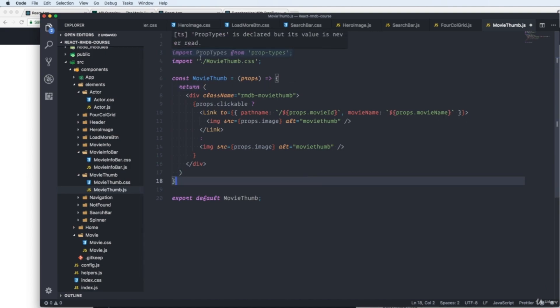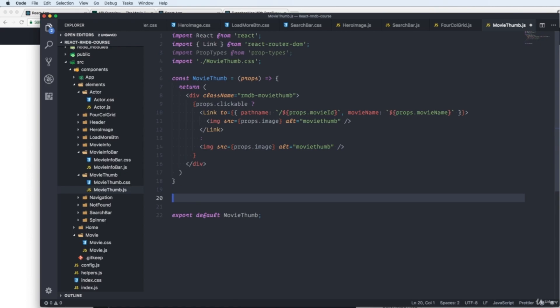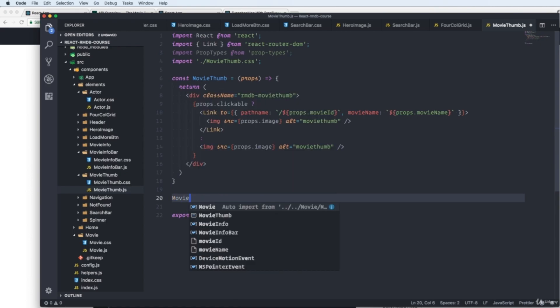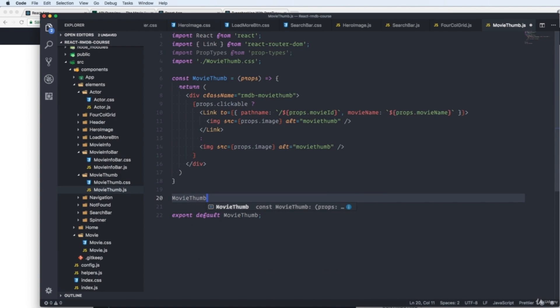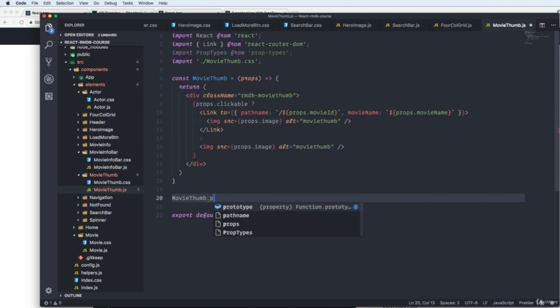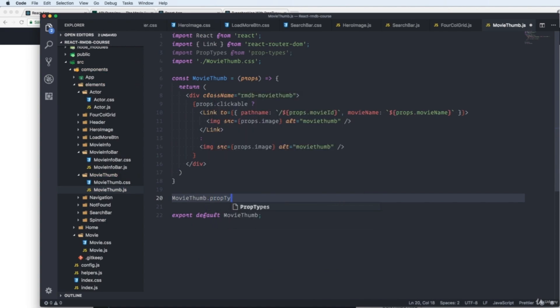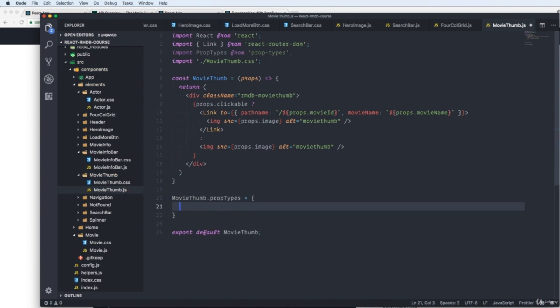We have imported our prop types from prop types. And how do we check that we send in the right prop types? Well, if we go last before the export in our component, we just write movethumb, that's our component name, dot, prop types, equals, and curly braces.